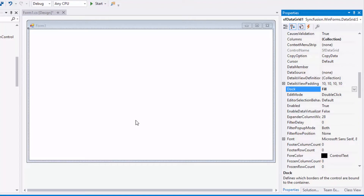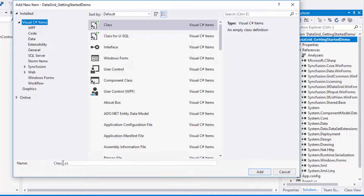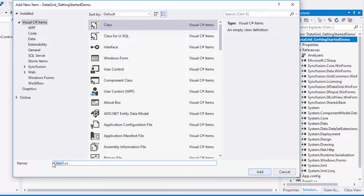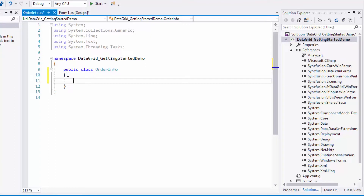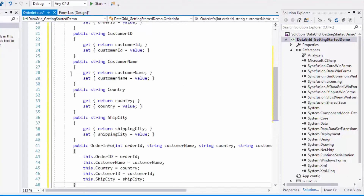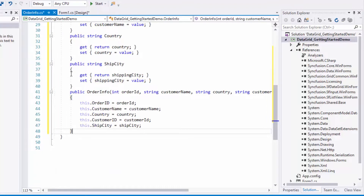Now I'll show how to bind a data collection to this empty data grid. First, I'll create a model class and I'll name it as OrderInfo. In this class, I'll add a few basic order-related properties like OrderID, CustomerID, CustomerName, Country and ShipCity.